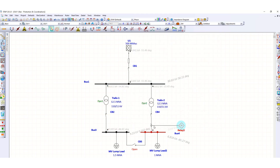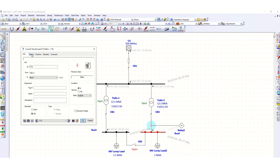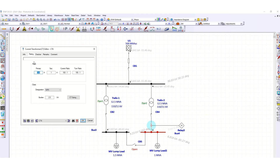Now we focus on checking the CT saturation for relay 5. We double-click the CT and go to the Rating page. The primary is 100 amperes and secondary is 1 ampere. We can also set the burden to 10 VA, the lead length to 50 meters, and adjust resistance per unit length as needed. Then we click the CT Sizing tab.